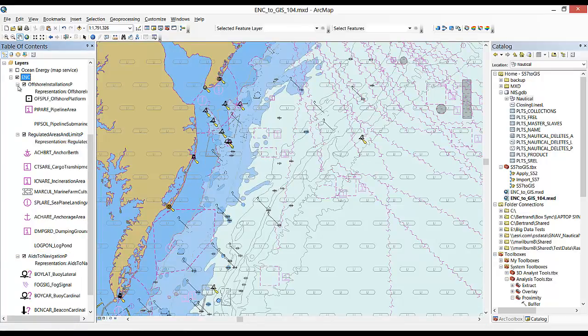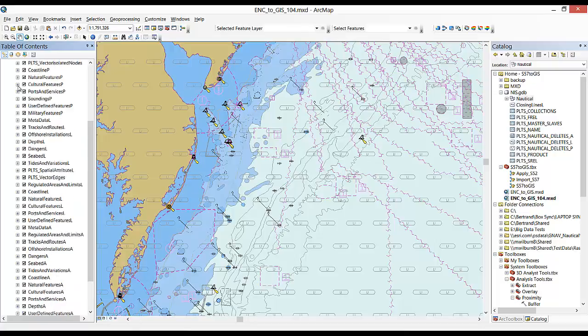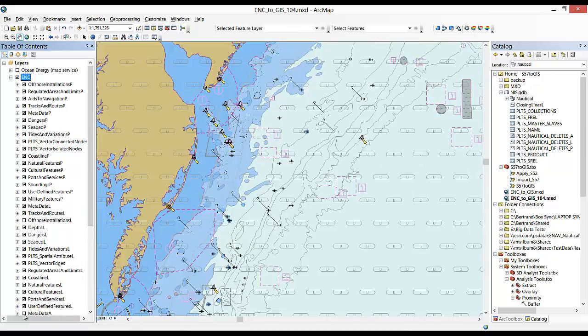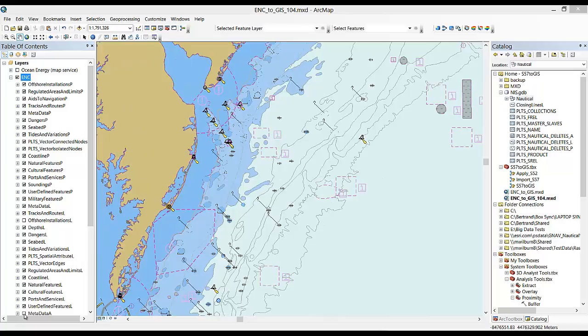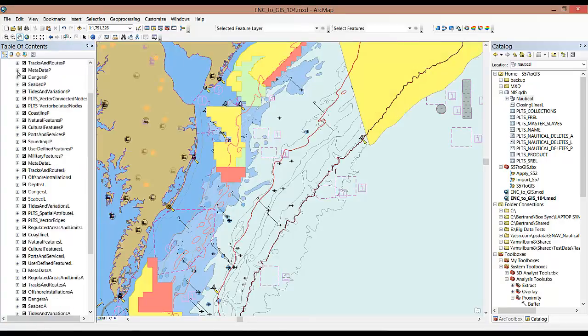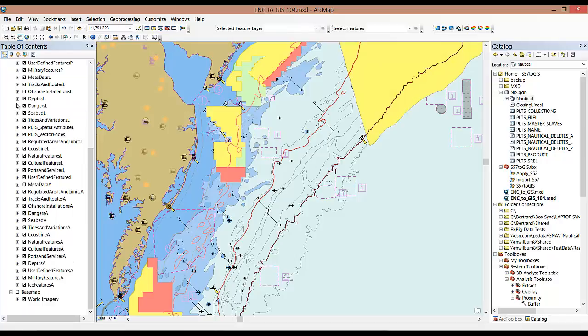Each type of feature is its own layer that can be turned on or off. This allows you to visualize your other data in both a maritime and land context at the same time.